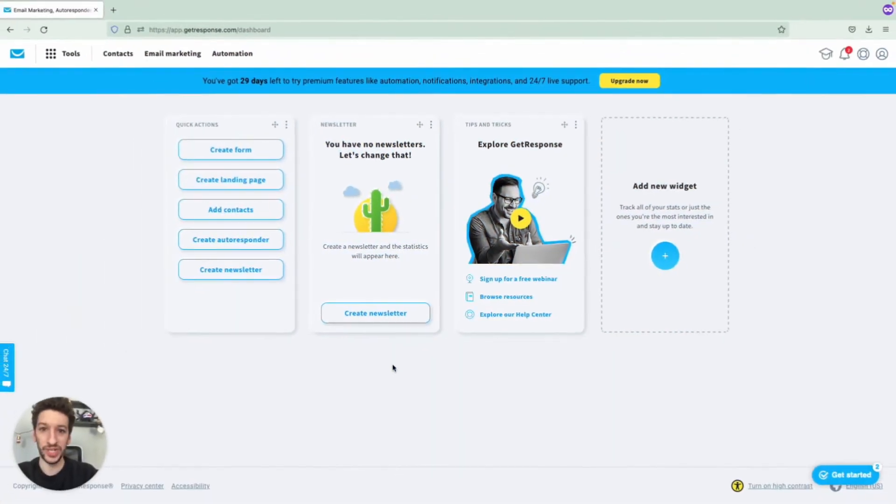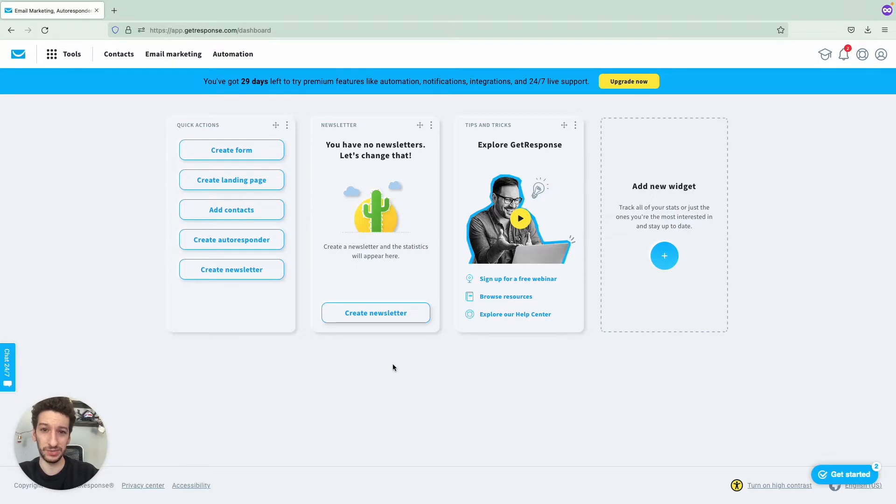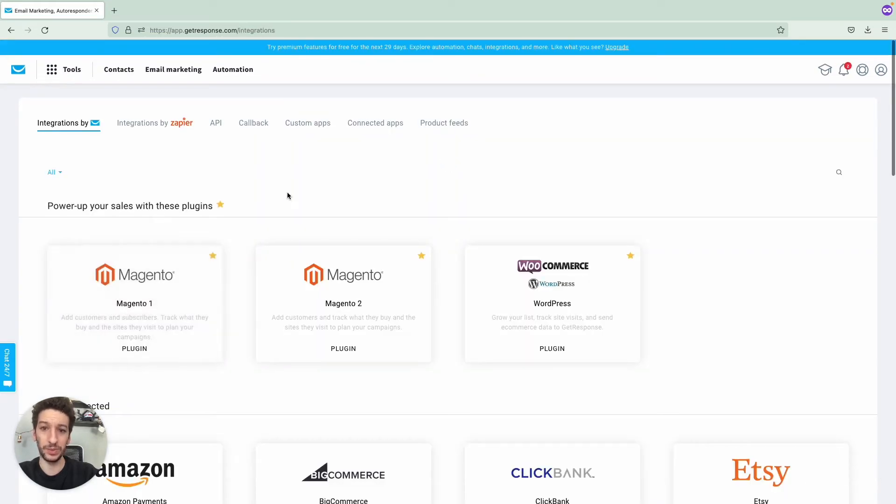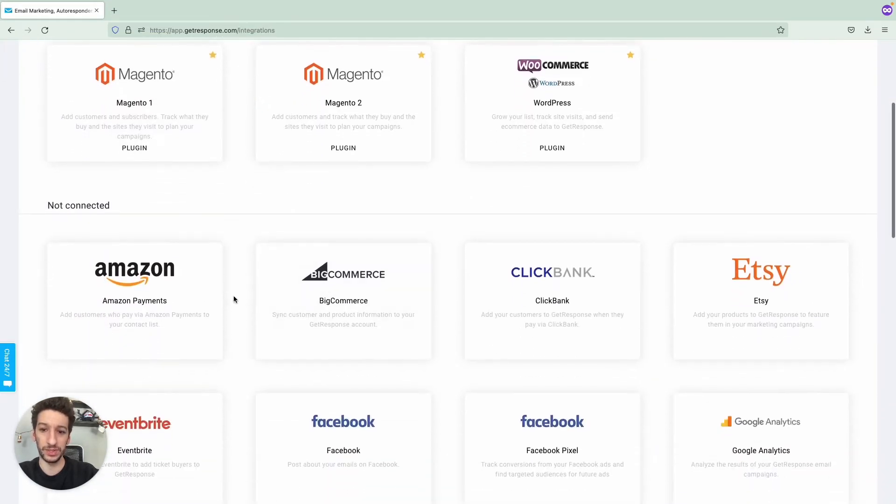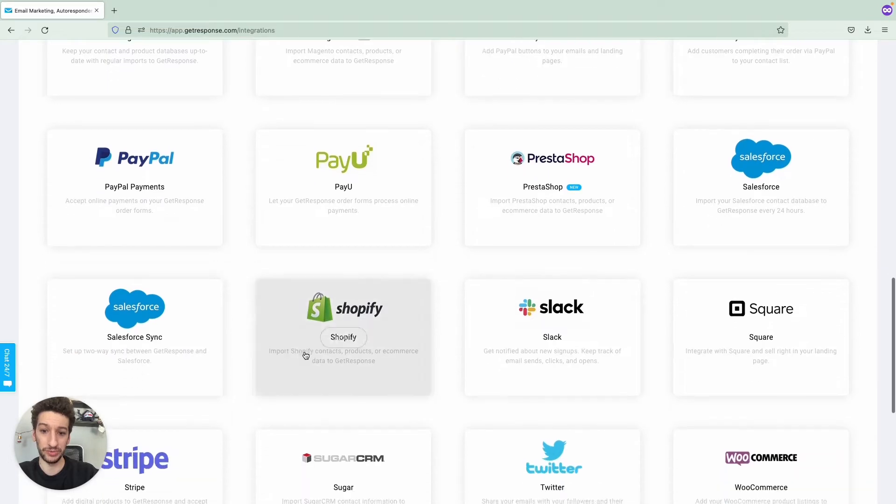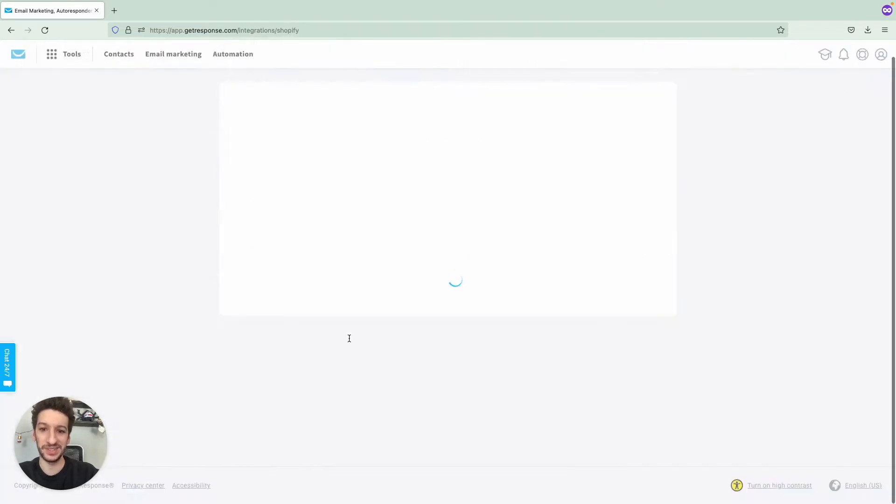We are now in the dashboard and let's see how we can find Shopify and integrate. To get started we will click on Tools on the top left and then Integrations and API. Here you will have to scroll and you'll find Shopify right here. Let's click Details.